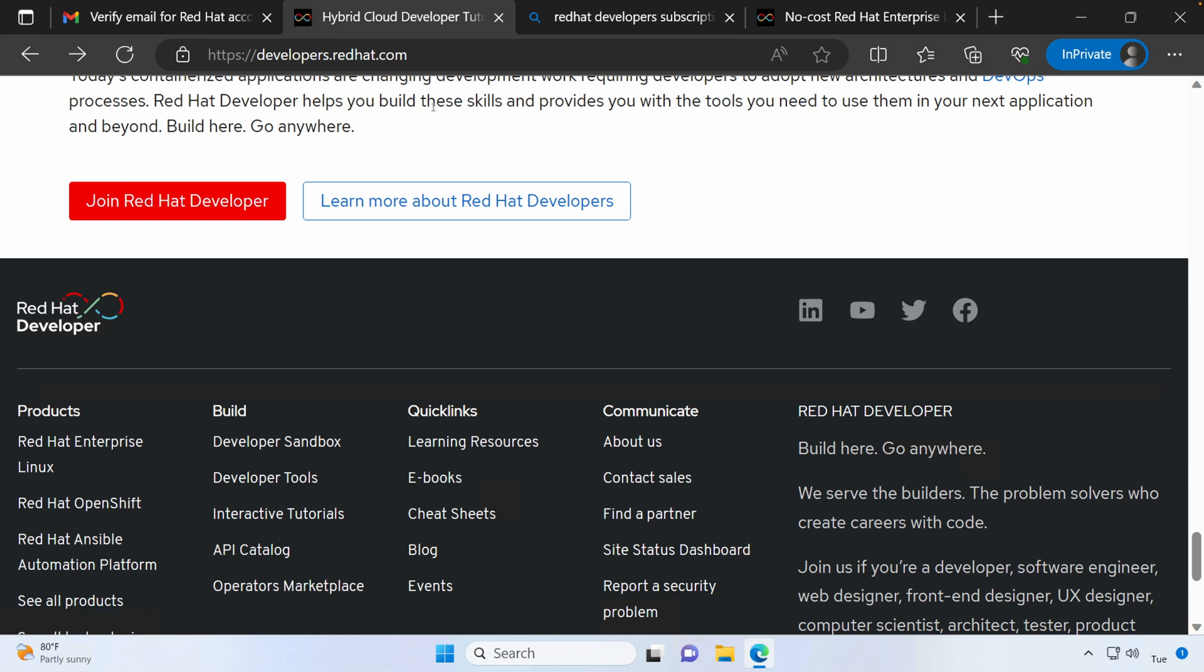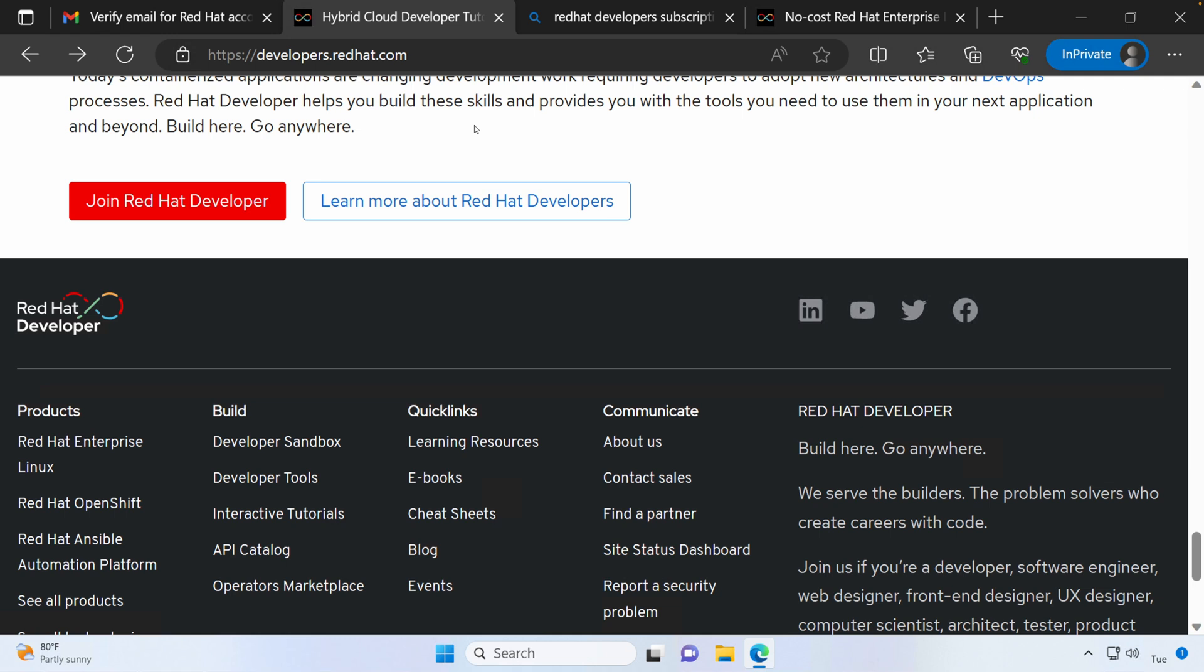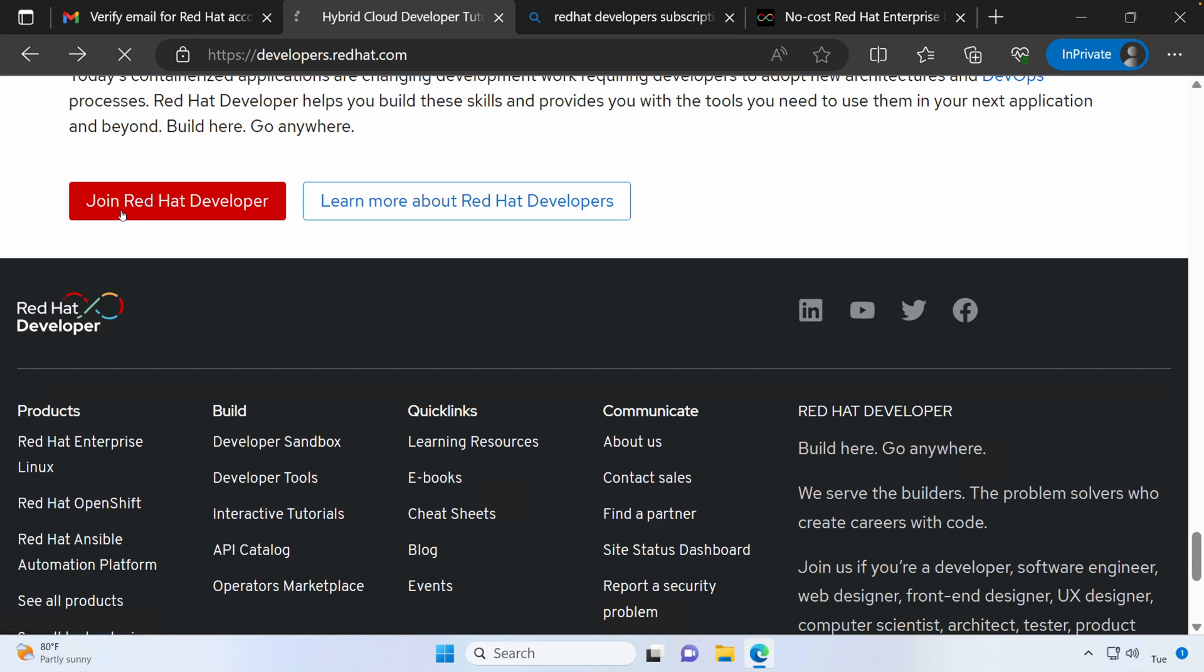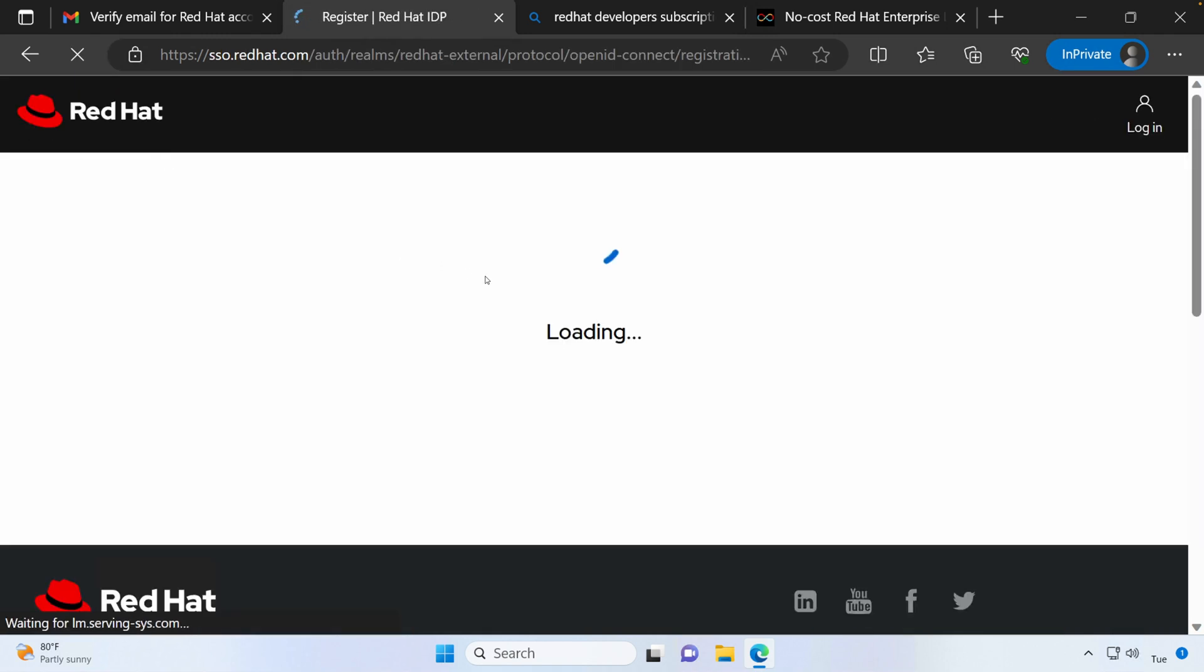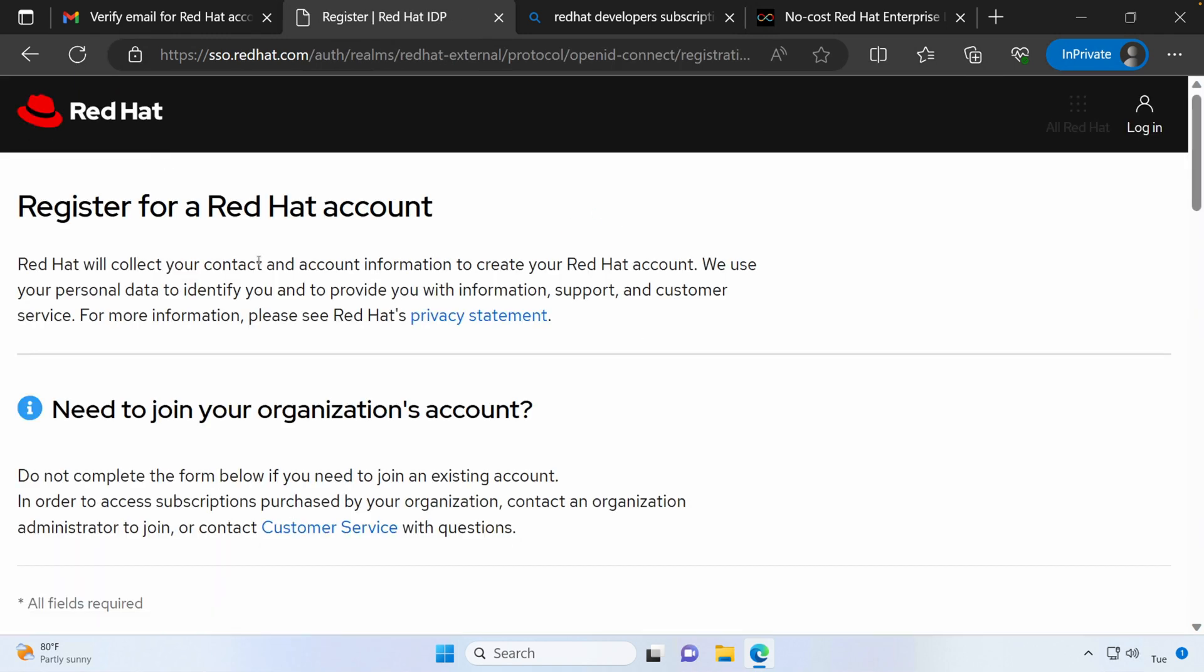So if you go out to https://developers.redhat.com and scroll all the way down to the bottom of the page, you'll notice this big red button that says Join Red Hat Developer. If you don't already have a login associated with Red Hat, go ahead and click this and then set up your login information.